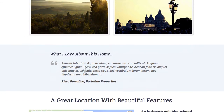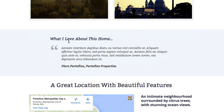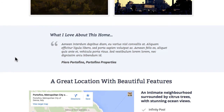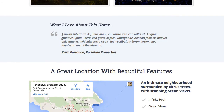Going further down we've included a testimonial, again with that faint blue tone on the background. This could be a testimonial from the property owner, or even from the real estate business — maybe telling a bit about the area.